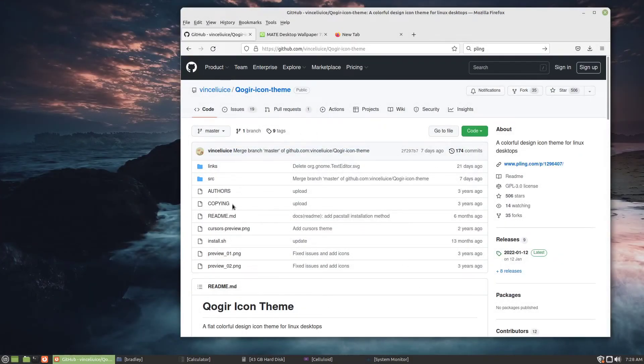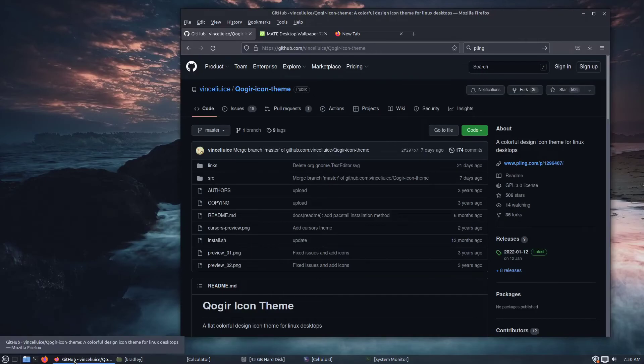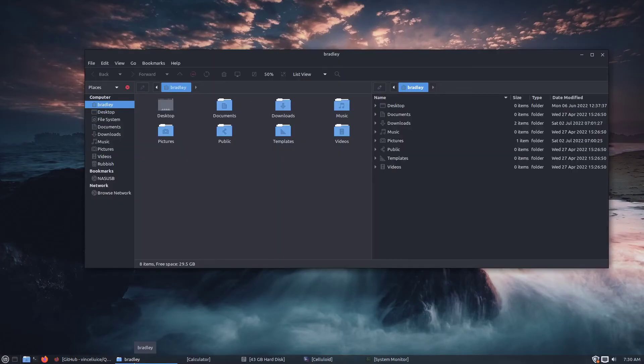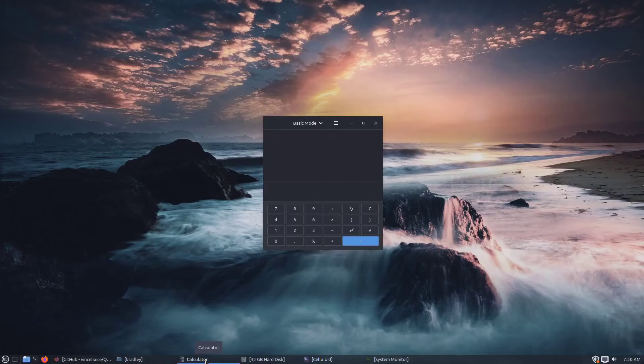Before Firefox and after Firefox. File Manager before, File Manager after. Calculator before and after.